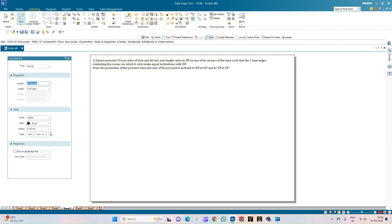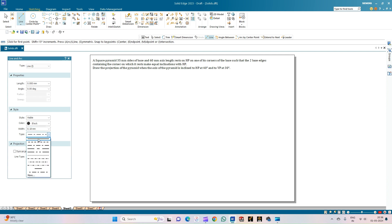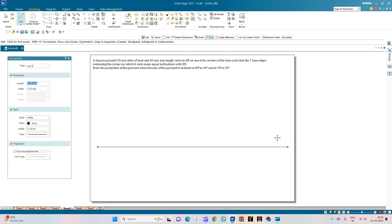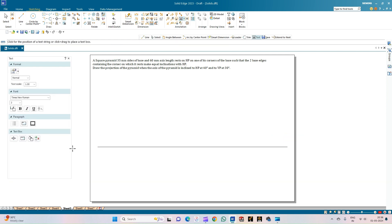We will begin by drawing the XY line of thickness 0.18mm as a continuous line of any arbitrary length, and annotate this line as the XY line. Also annotate the planes as VP and HP, where the front and top views are recorded respectively.